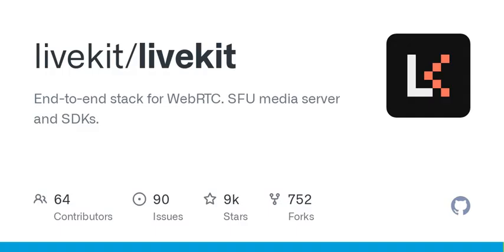Features: scalable, distributed WebRTC SFU; modern, full-featured client SDKs built for production; supports JWT authentication; robust networking and connectivity — UDP, TCP, TURN; easy-to-deploy as a single binary, Docker, or Kubernetes.